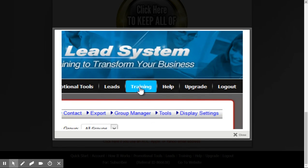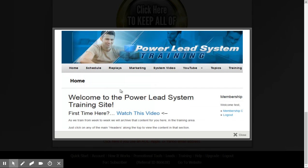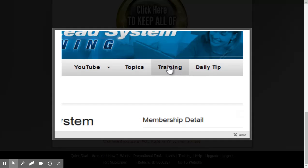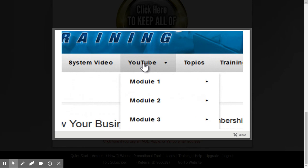The next thing I want to point out is our Training area. If you click on Training, the first thing you'll do is create a username and password for the training area — in other words, you're going to register. Once registered, every time you come back, just click here to log in. A lot of information back here is applicable to our paid membership, but there's a ton of information that's going to help you as well.